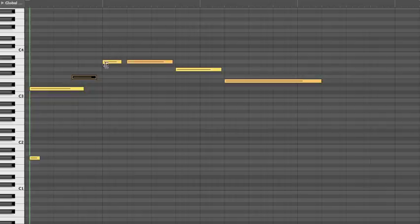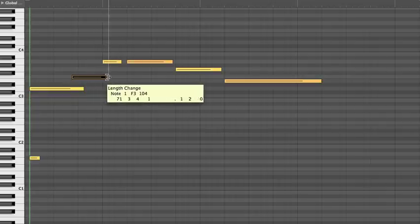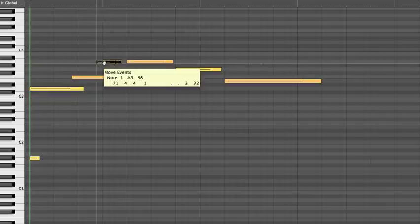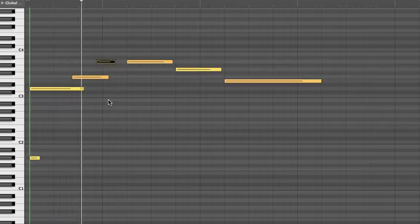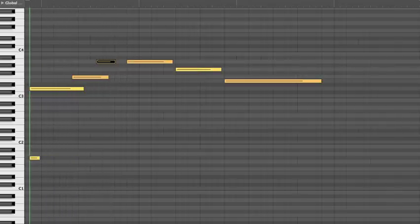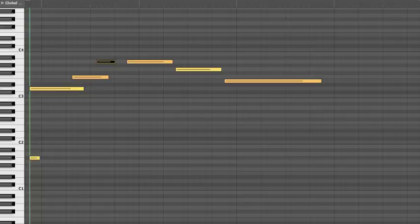Now, let's do the same thing for the overlap into the third note. Sounds good. But as we go into the fourth note, we have a problem.